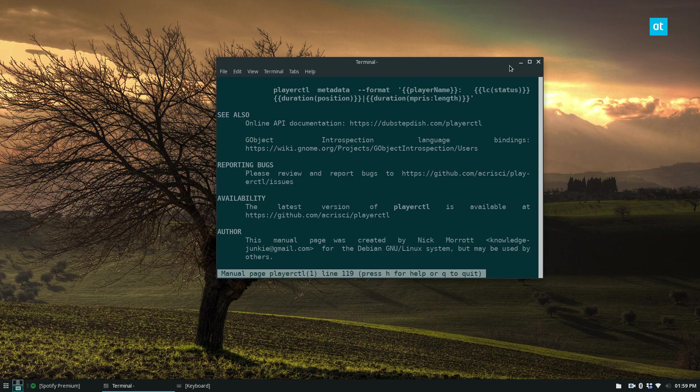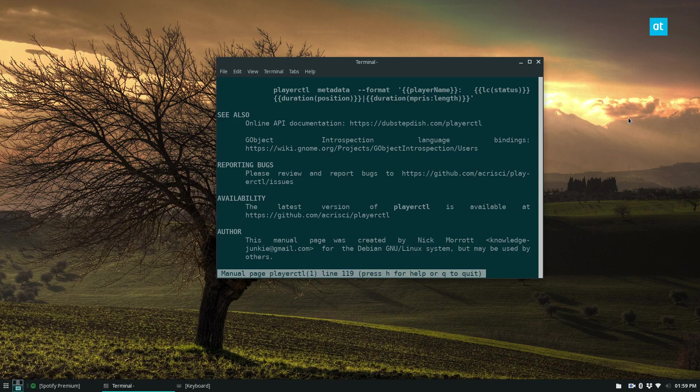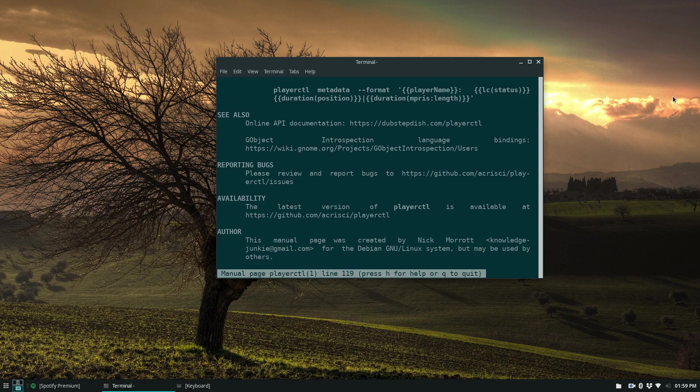Anyways guys, I hope you enjoyed this video on how to pause and play music and control music through the Linux command line. I will see you in the next video.